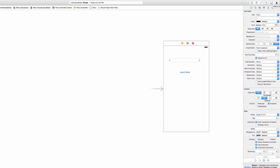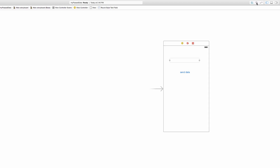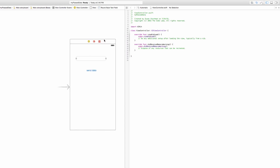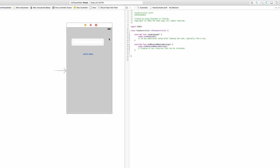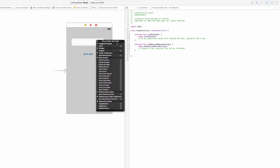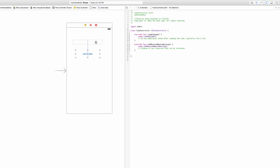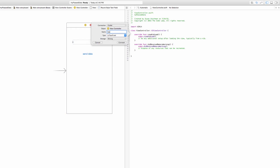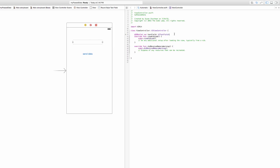I want to close the utilities pane, open the assistant editor, and make the connection for the text field. I'll control-click and drag to our ViewController.swift file and call it my usual name: 'textField' of type UITextField, then hit Connect. Normally I'd also connect the button, but I'm not going to do that in this case.